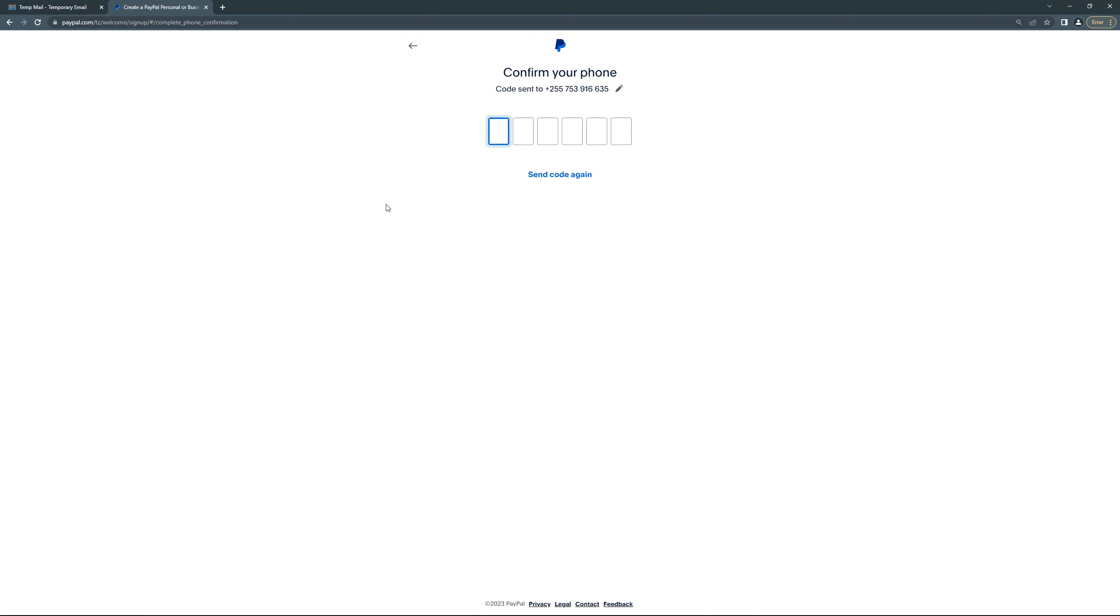I'm a human. And after that they will send your code, the activation code to confirm your mobile number. So let's put it in.